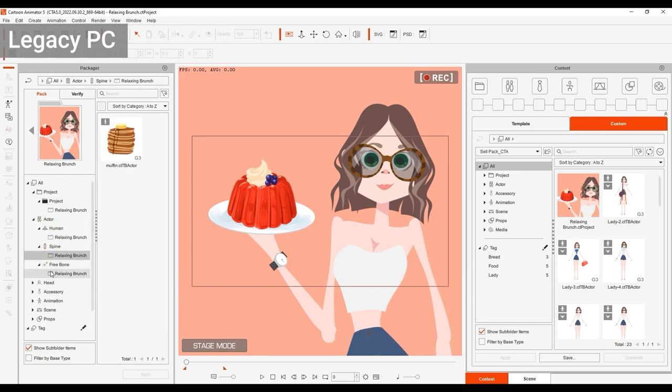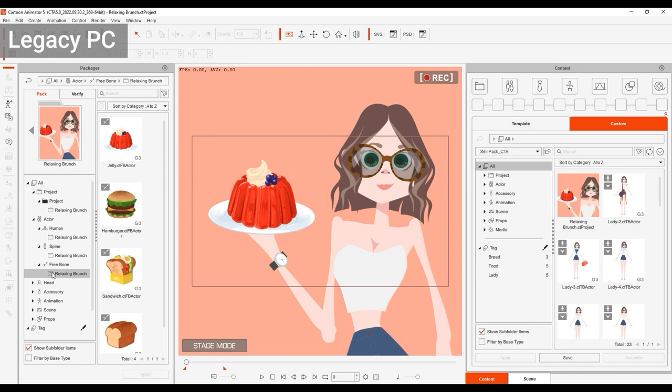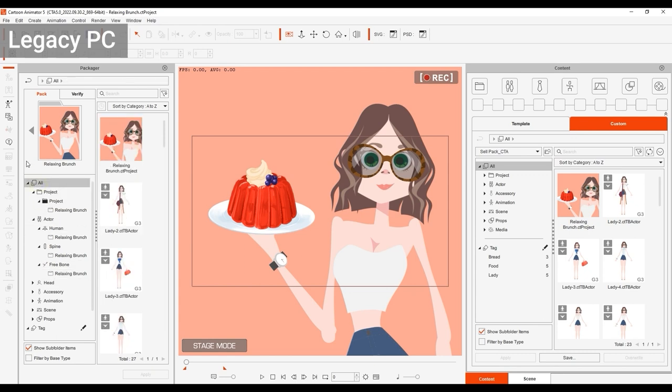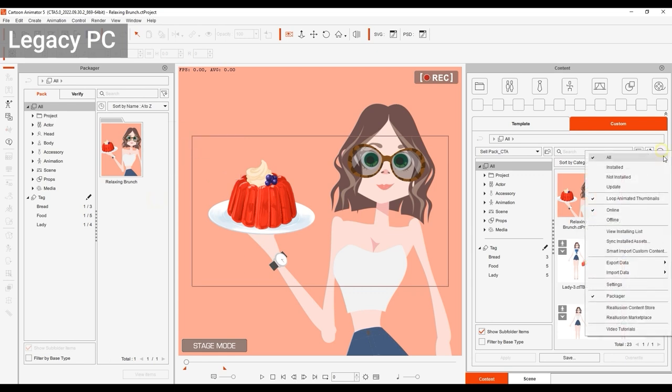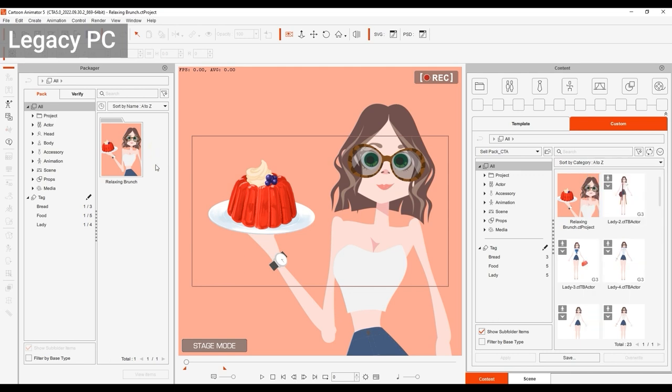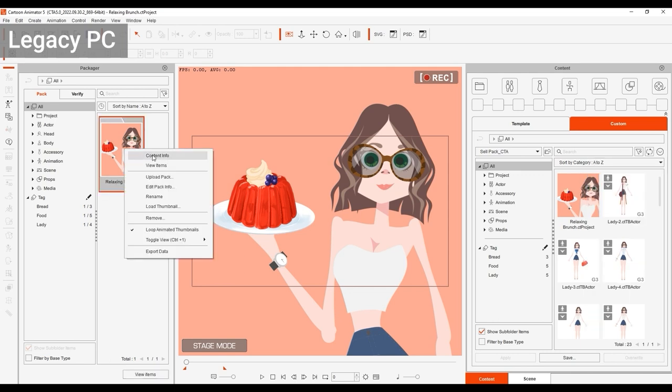From there, you can simply right-click in a blank space in the Packager and select Export Custom Packs. You can also do this from the content manager drop-down menu and select Export Custom Packs, or by right-clicking on the actual pack thumbnail in the Packager and selecting Export Data, which will naturally only export the selected pack.